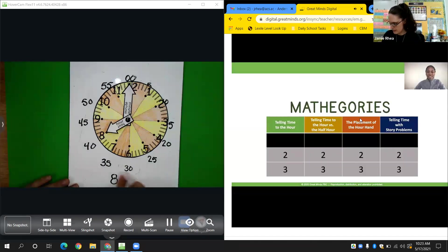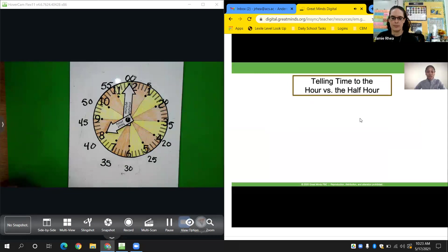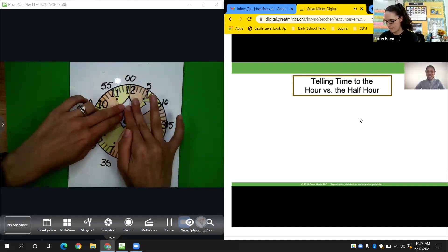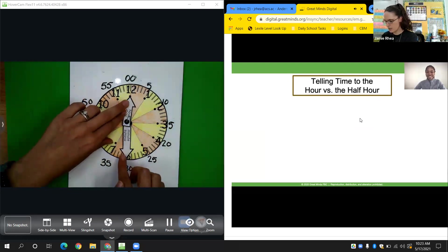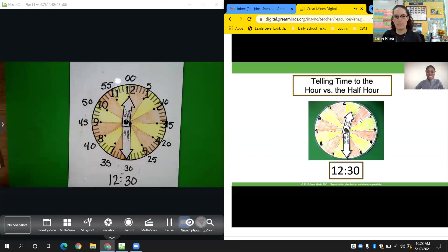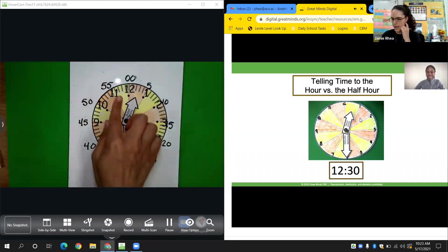The next category is telling time to the hour versus the half hour. Show me 12:30 on your personal whiteboards and your clock. 12 is my hour, so I point the hour hand to 12. 30 is my minute, so I point the minute hand to the 6. We write it as 12:30 — or half past 12. Take a moment to compare your work with mine.